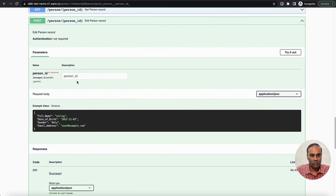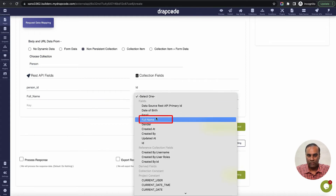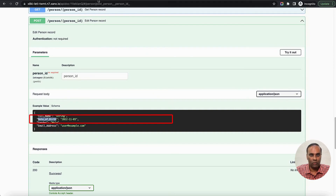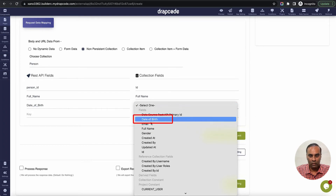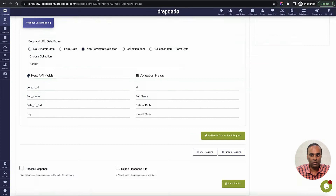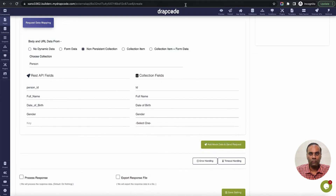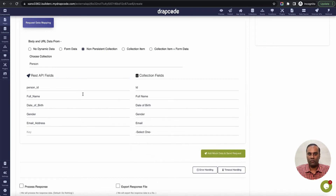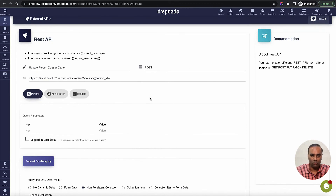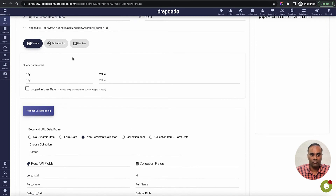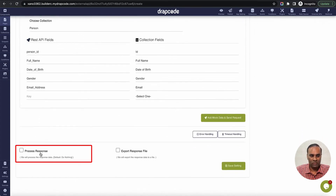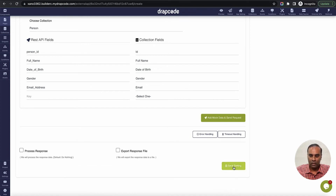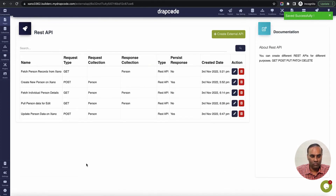According to the Swagger docs, Zeno expects person id in the URL and all the field parameters. I'll map: full name to full name from the form collection, date of birth to date of birth, gender to gender, and email address to email. All these are coming from the edit form we created. We are sending all this information to Zeno. If your API is authenticated, you just pass the authorization bearer token in the header, which is covered in other videos. We don't need to process the response since we're not persisting anything - we'll just handle success or failure responses.